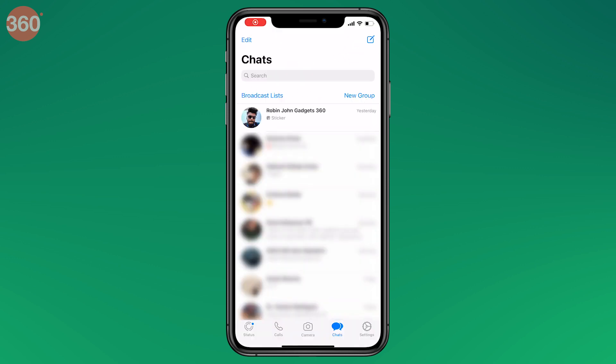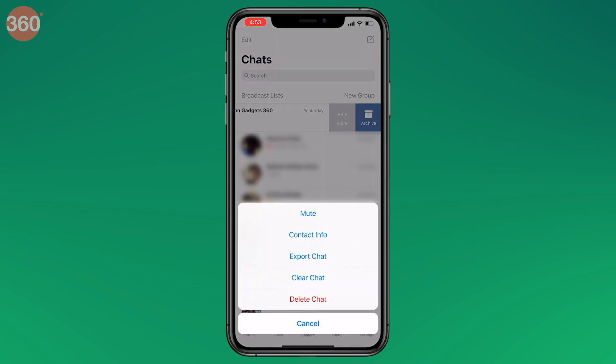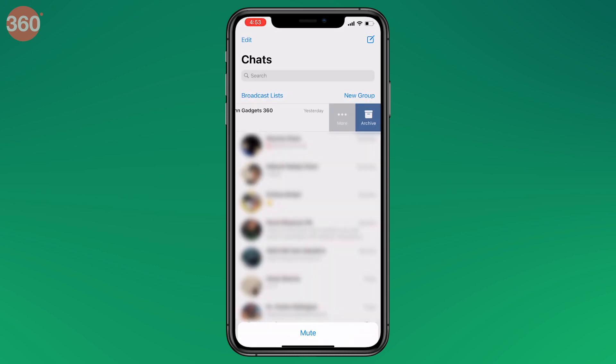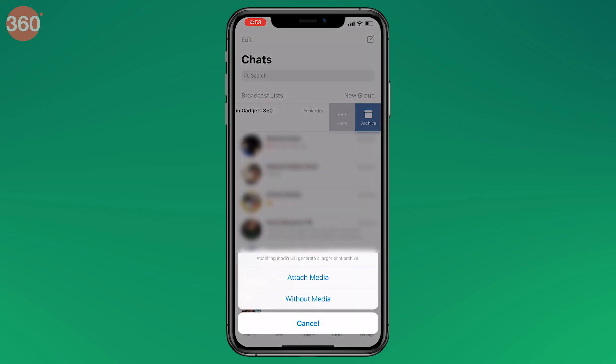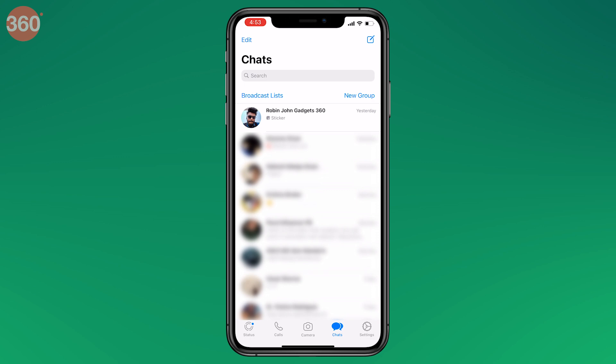There's also a quicker way to do this on iOS: go to the main chats page of WhatsApp, swipe left on a chat, and then tap Export Chat.